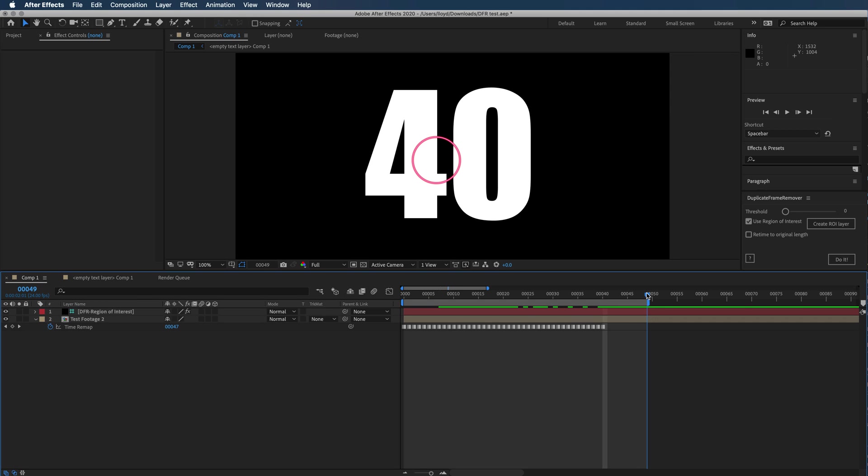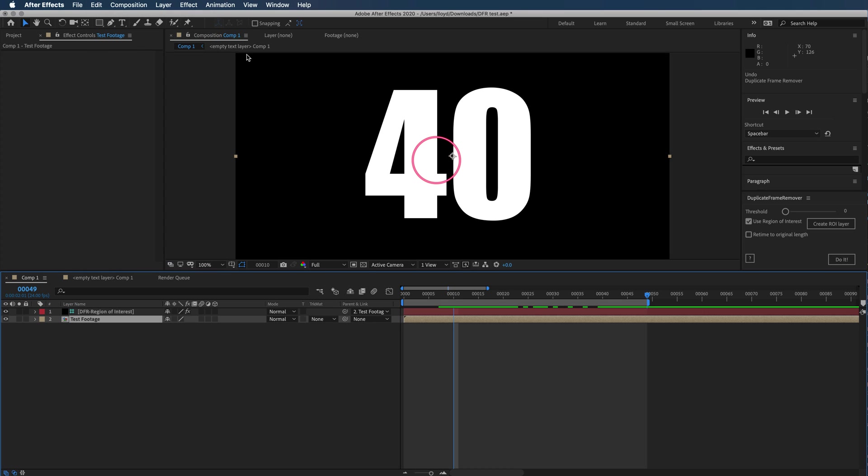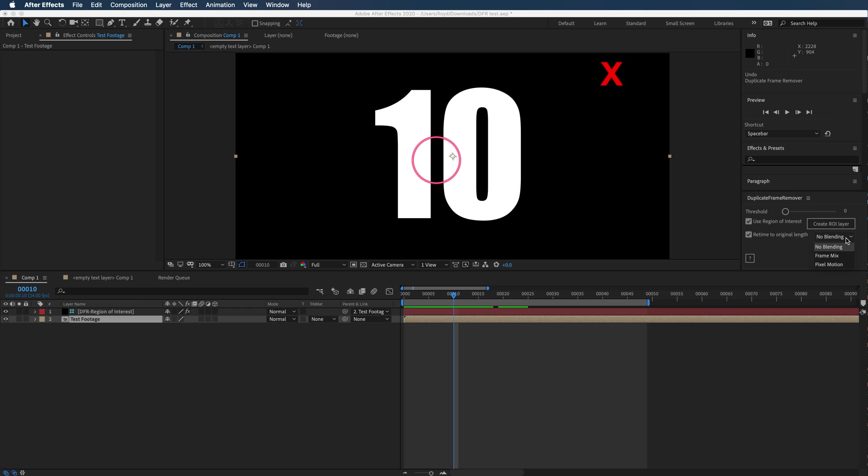If you wanted to retime back to the original footage, let's go ahead and undo that and we'll do retime to original length. Then you can tell it what basically what blending you want it to use.